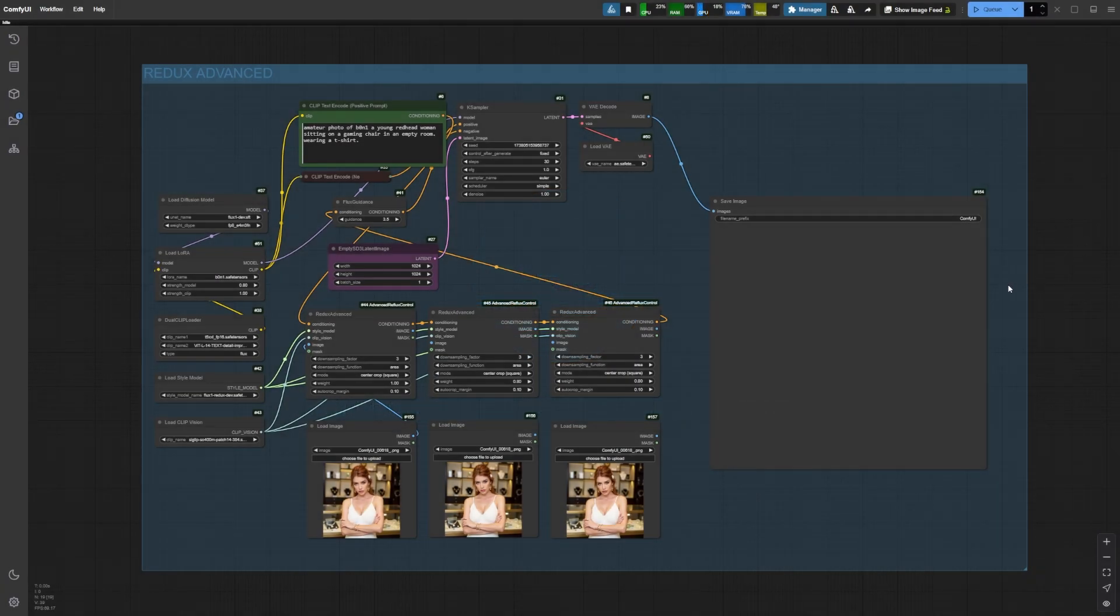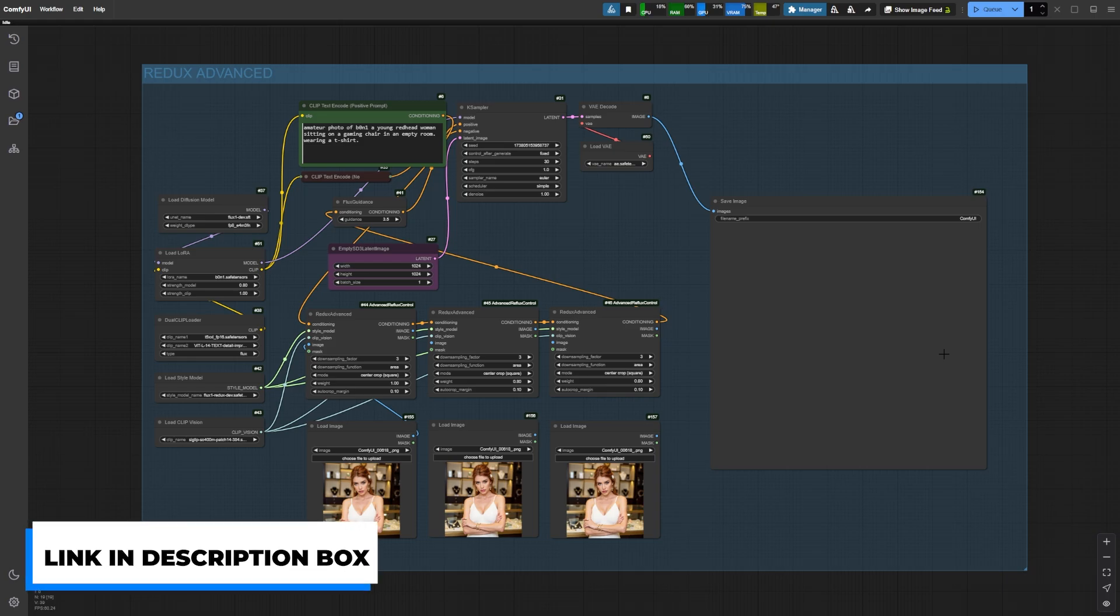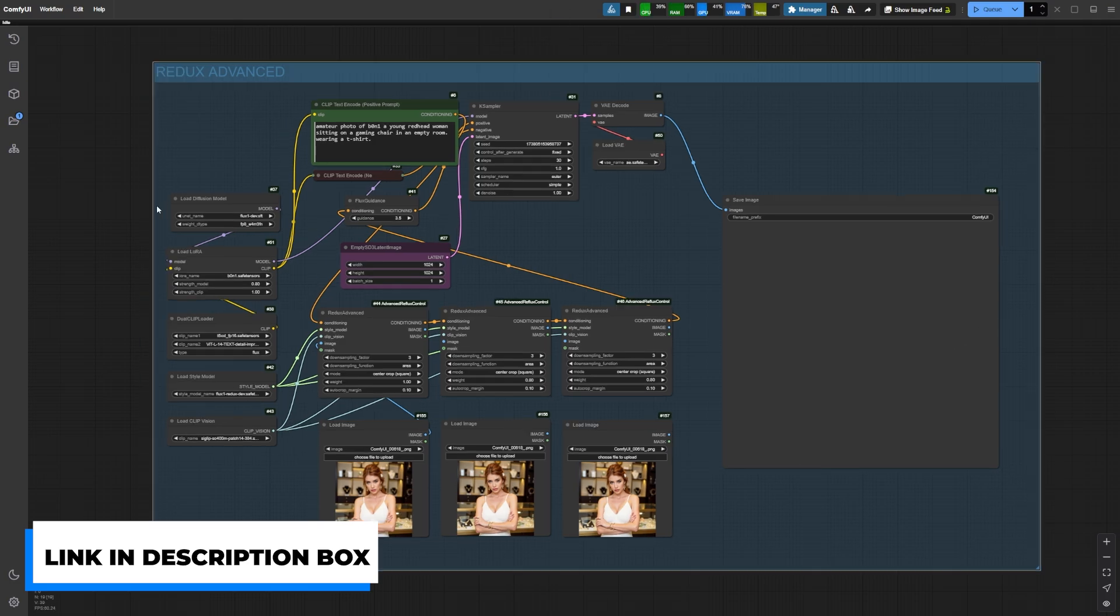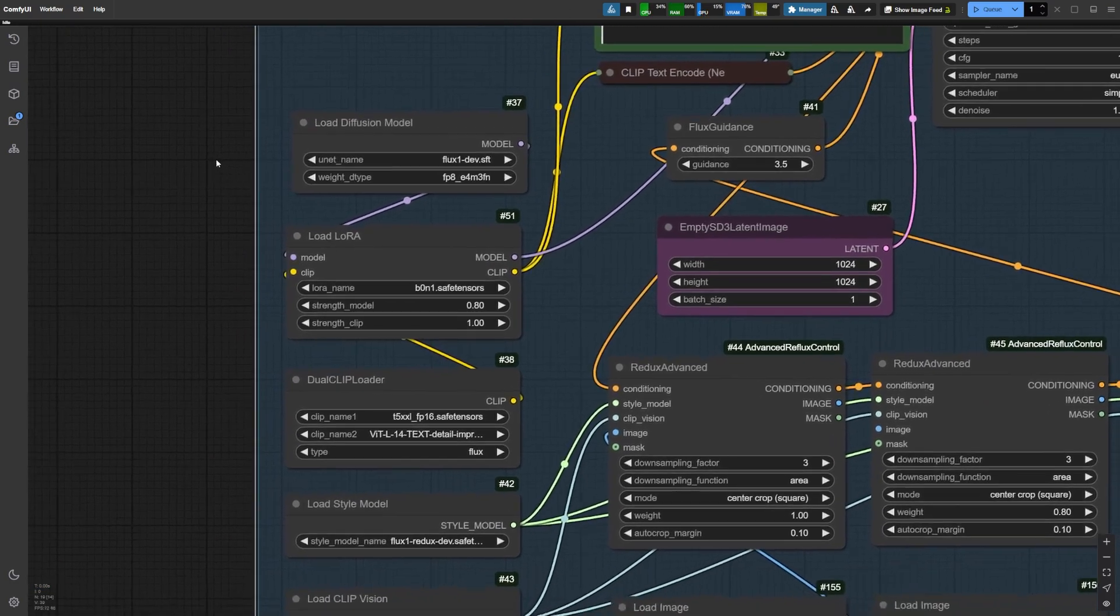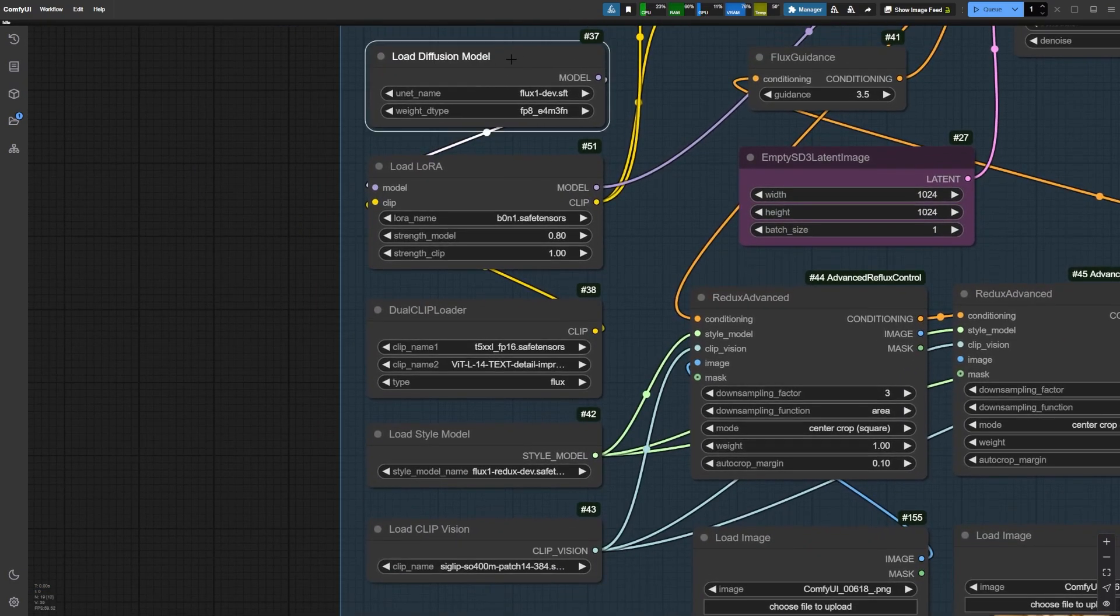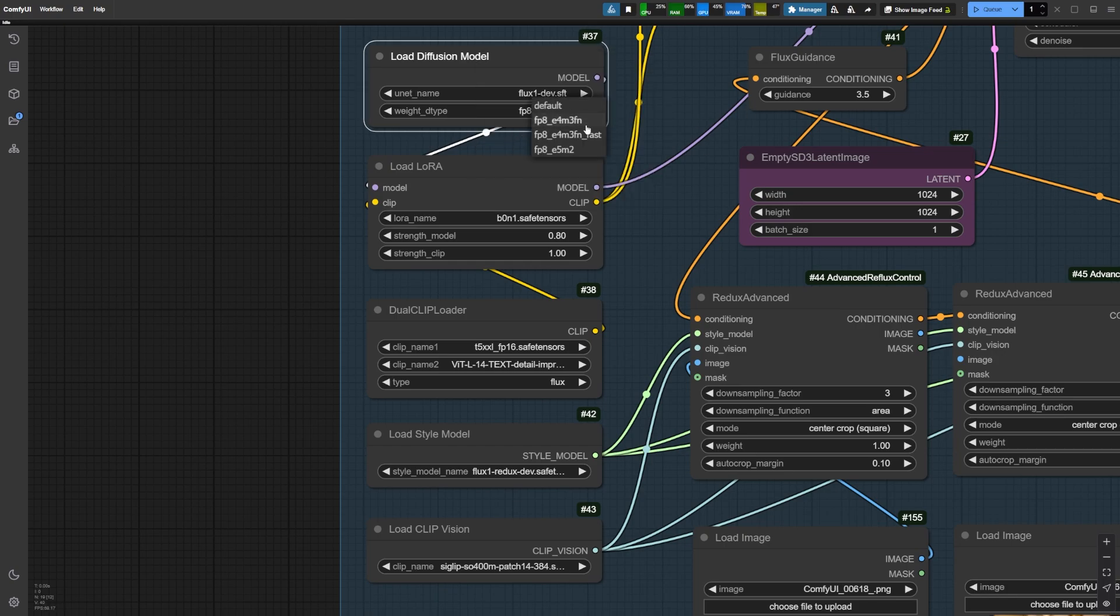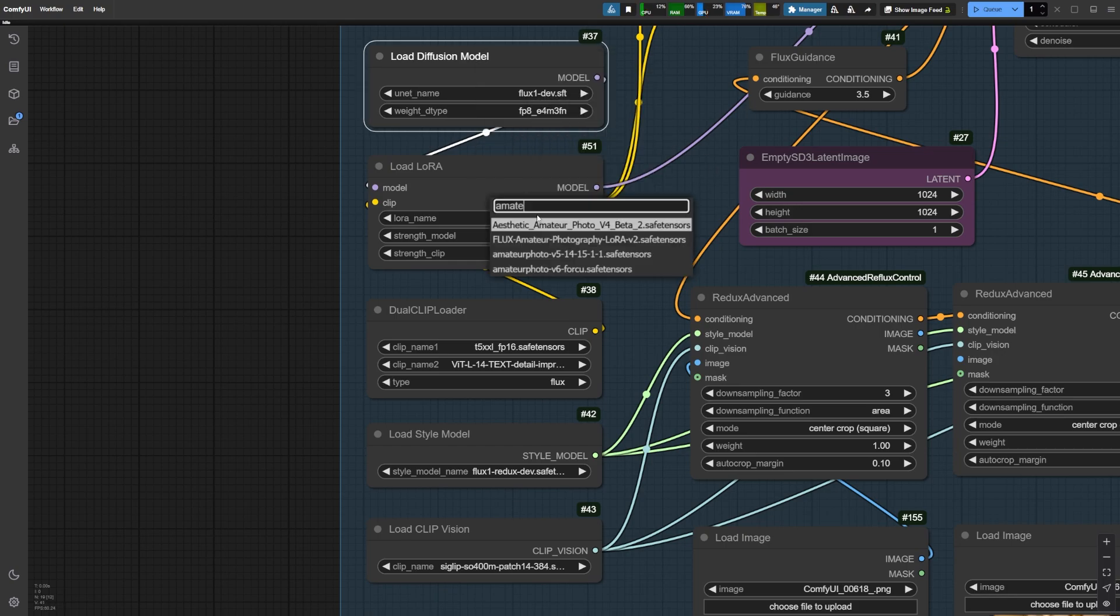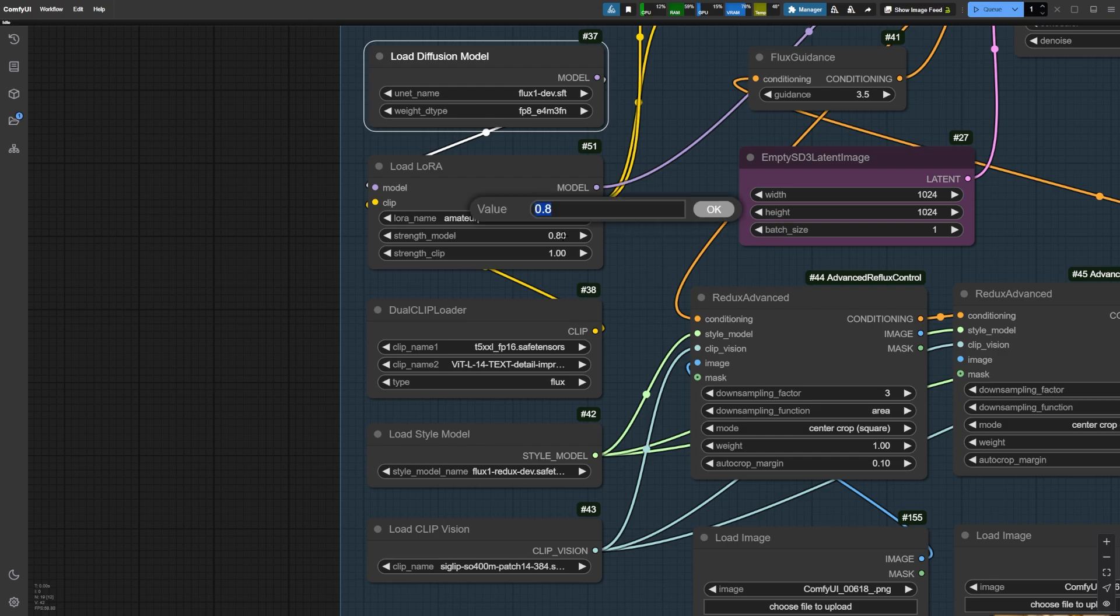First, let's take a look at the workflow. Don't worry, it's not as complicated as it might seem. You can download everything you need from the link in the description, including all the models we're using. We're starting with the Flux Dev Model FP8, then adding a LoRa Loader. For this demo, I'm using the Amateur Photography version 6 to boost realism, setting it at a 0.7 strength.